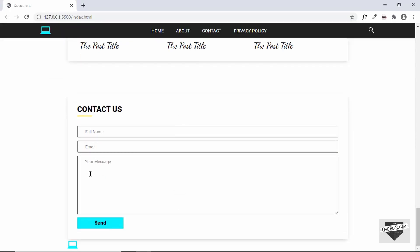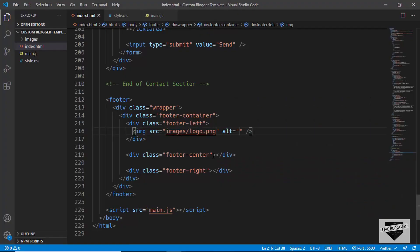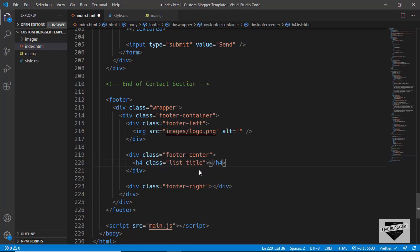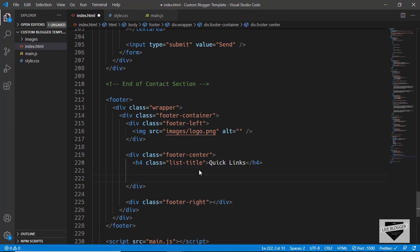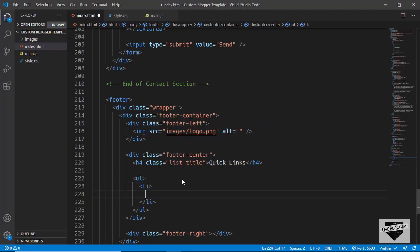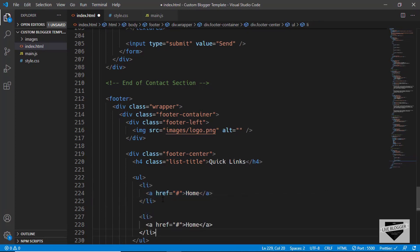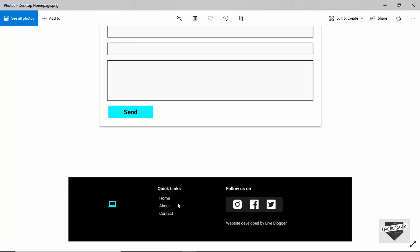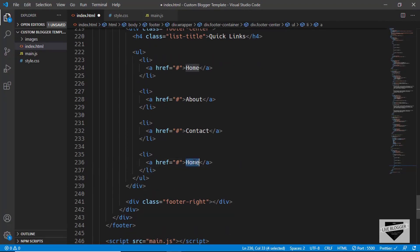Let's go to the browser and we can see the logo is already being displayed. Now let's add the footer center. Inside footer-center we have a heading — 'Quick Links'. So let's create an h4 and give it a class name of list-title and type 'Quick Links'. After that we'll create an unordered list. We'll add list items with anchor tags, using hash for the href, with links for Home, About, Contact, and Privacy Policy.